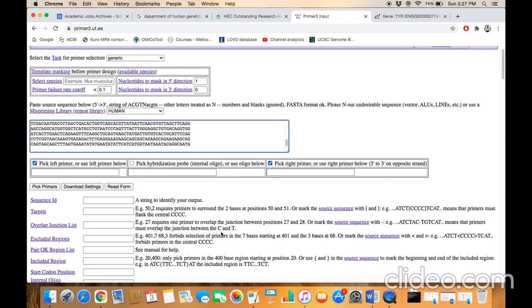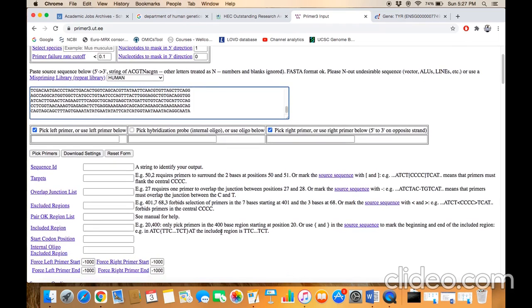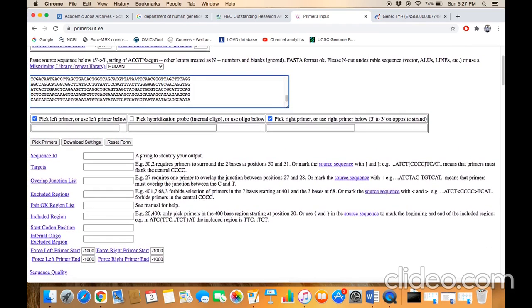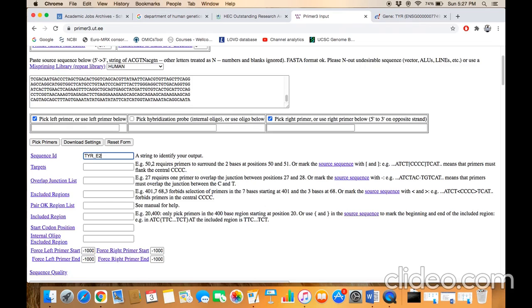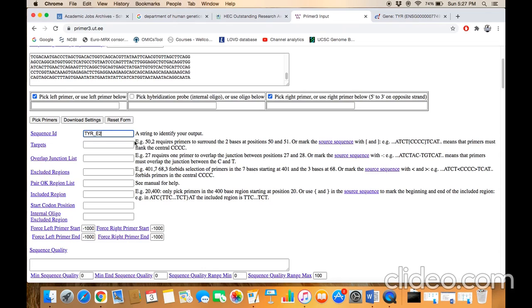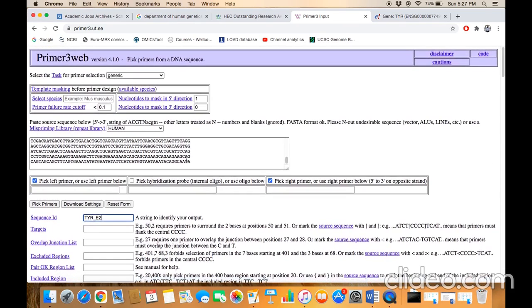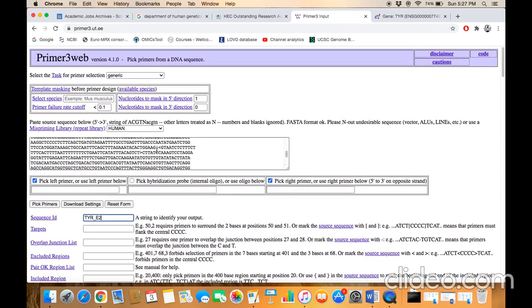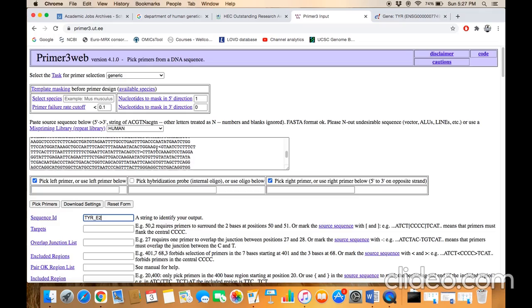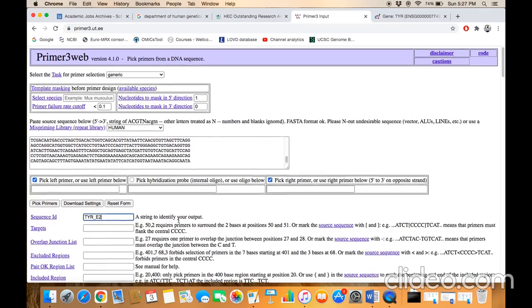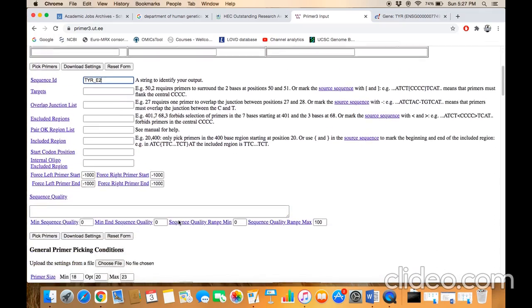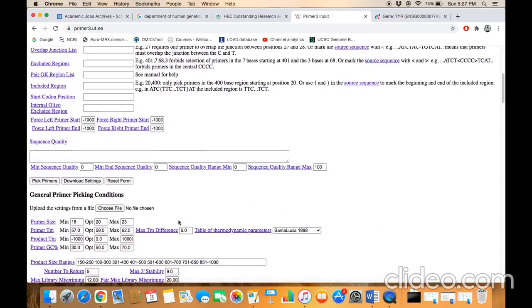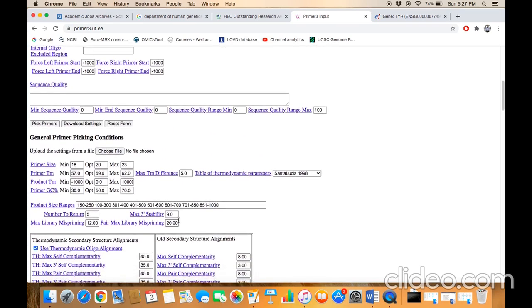going to design the primer set for exon number 2. Leave all these options at default because we've already defined these features like the target region and excluded region. Just scroll down the page.